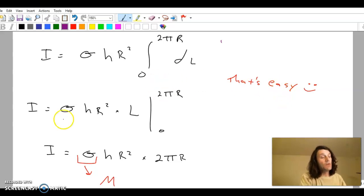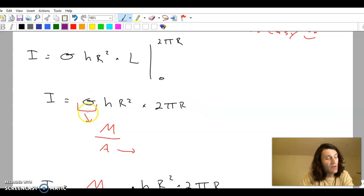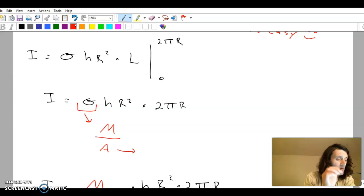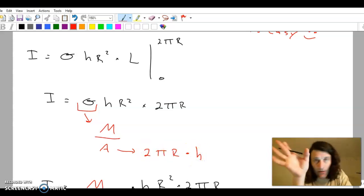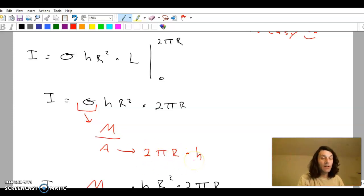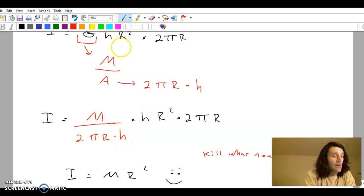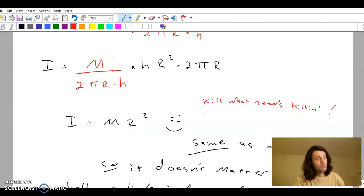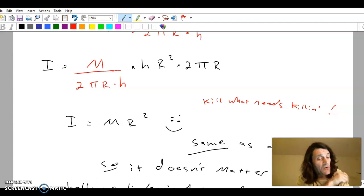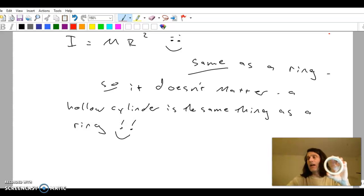So that's easy. It's sigma H R squared times the length from zero to 2πr. Putting the bounds in — 2πr minus zero — and sigma is mass divided by area, where that area is the circumference 2πr times the height H. Substituting sigma equals m over 2πrH, that H cancels with H, and the 2πr's cancel. When you finish canceling what needs canceling, you're left with the exact same thing as the ring: just MR squared. A hollow cylinder is the exact same as the ring.